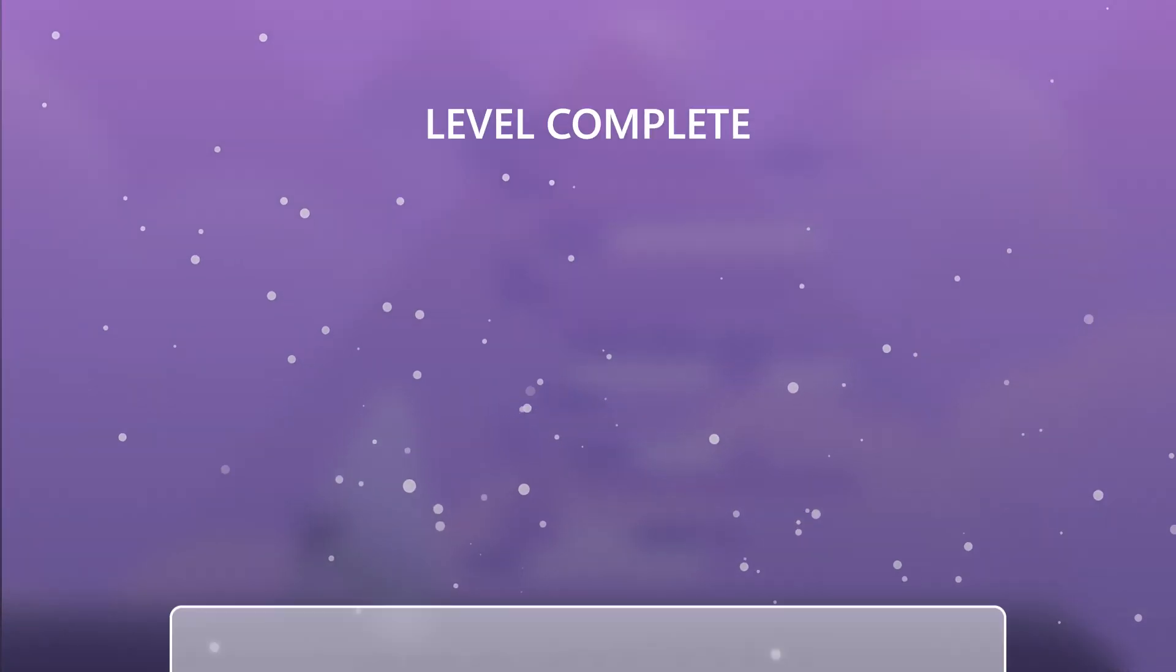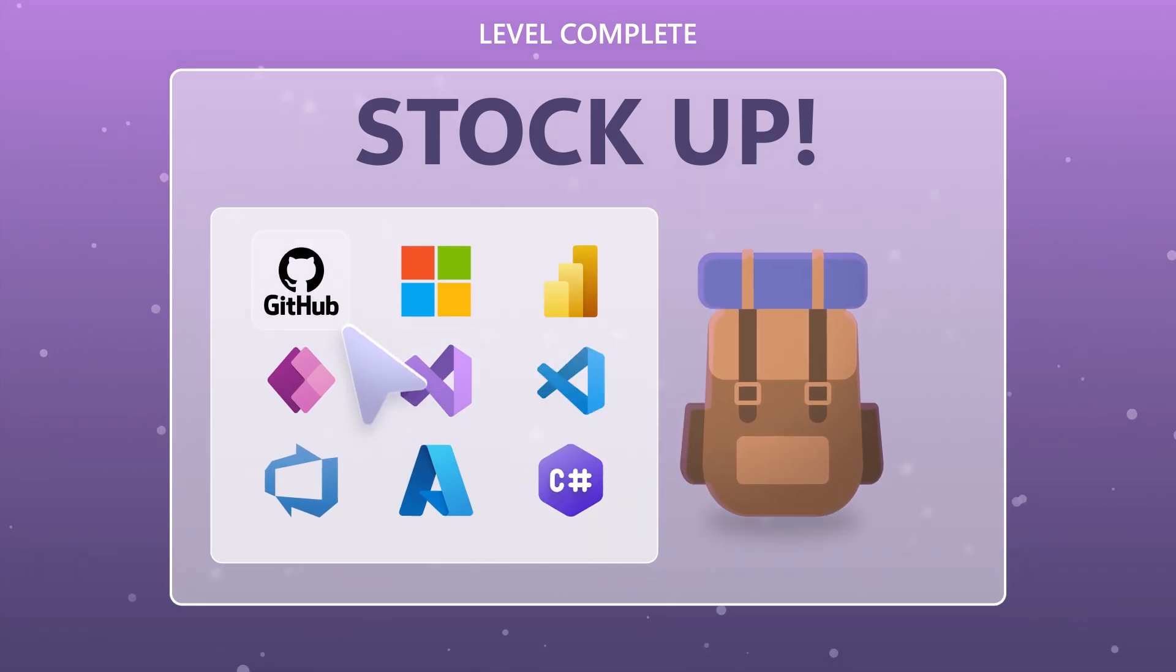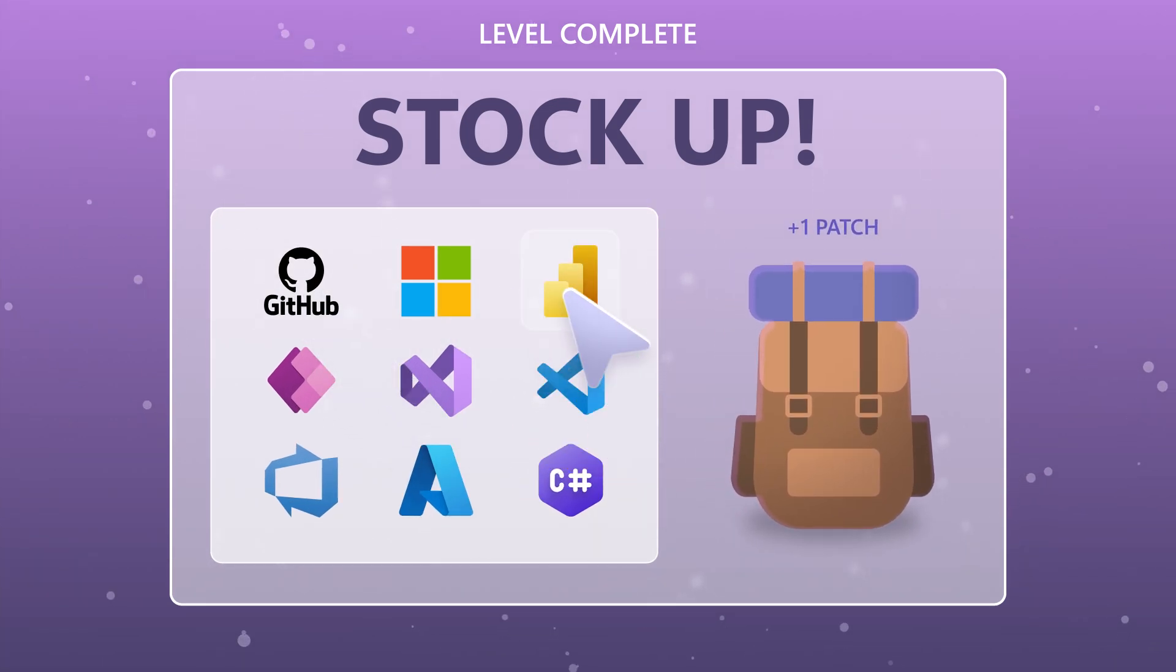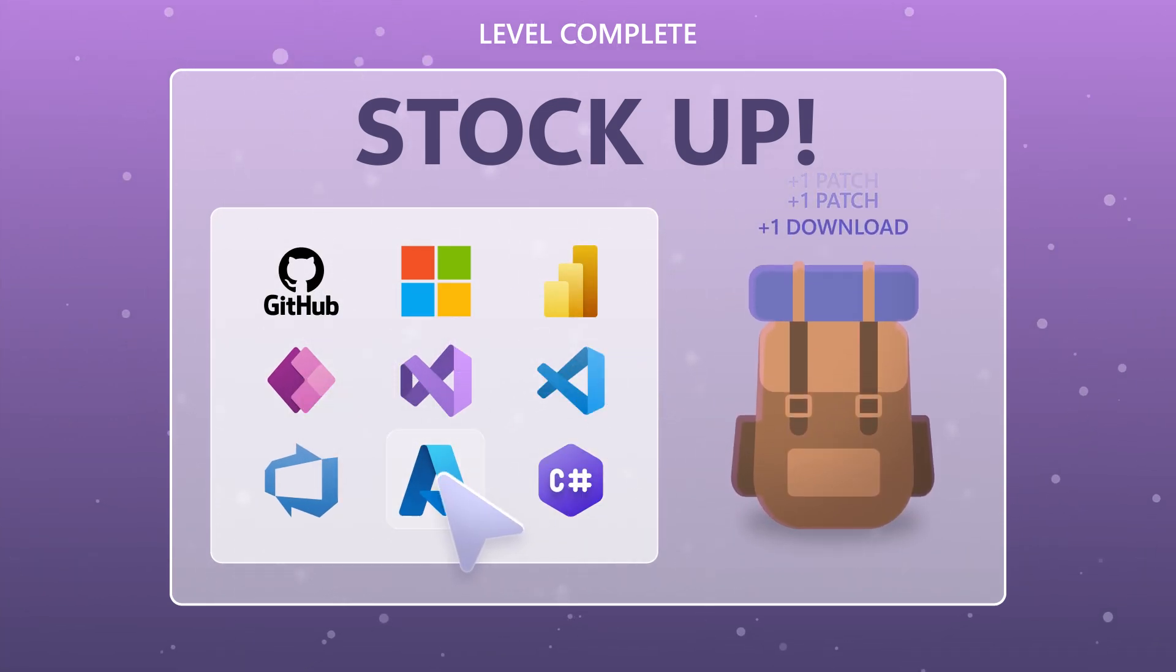Stock up with access to thousands of downloads, from updates and patches to an extensive library of products.